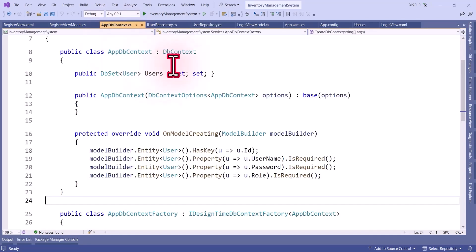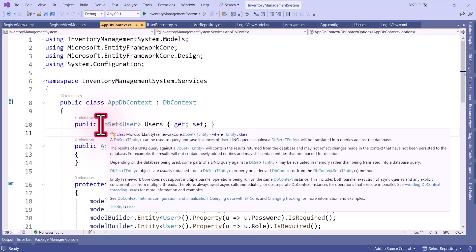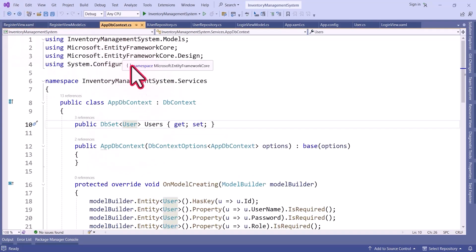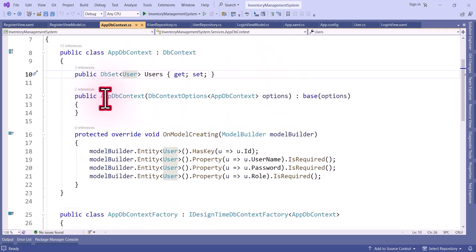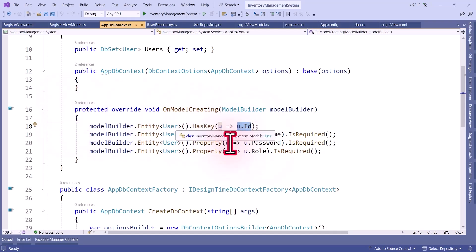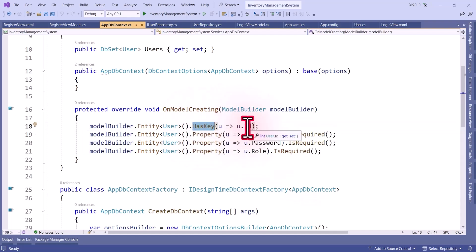Now I will show the AppDbContext. You can see AppDbContext inherits from DbContext, and I have created a property of type DbSet which takes the User model — so the table name will be Users and it will have the fields: Id, Username, Password, and Role. In the constructor we are passing DbContextOptions of type AppDbContext and calling the base DbContext constructor with those options. We also override OnModelCreating to map the primary key and specify that Username, Password, and Role are required fields.